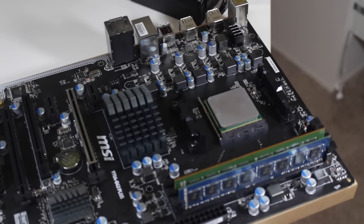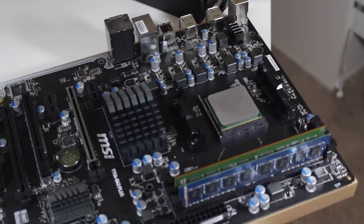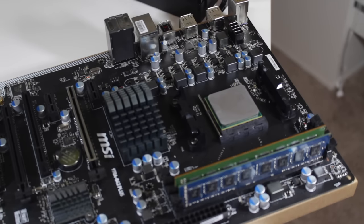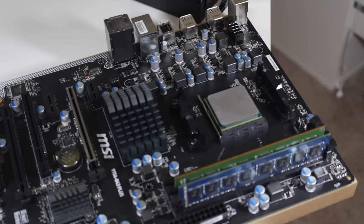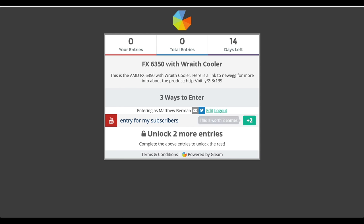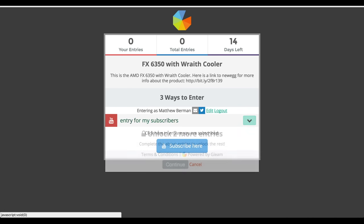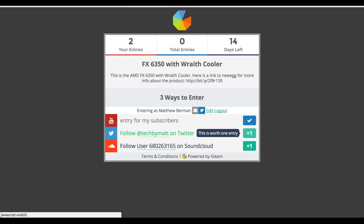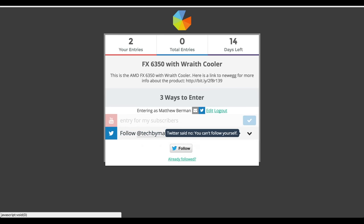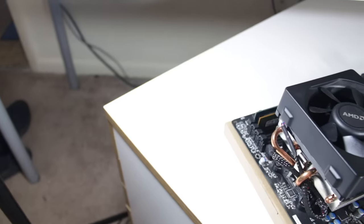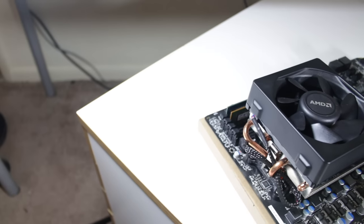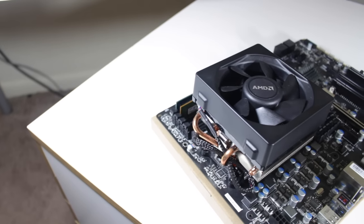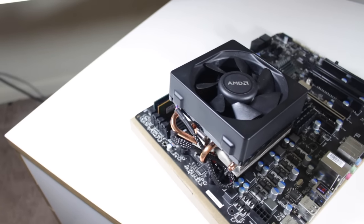Another good reason to use this CPU is if you want it for free, which you have a chance to do by following the link down below in the description to gleam.io. Once there, you'll see there are three ways to gain entries. You get two entries for just being subscribed to the channel, one entry for following me on Twitter, and one entry for following me on SoundCloud. This giveaway is going to last for two weeks, which gives you guys plenty of time to enter.